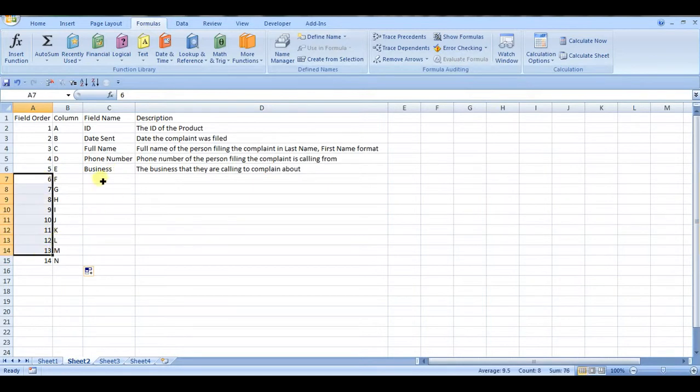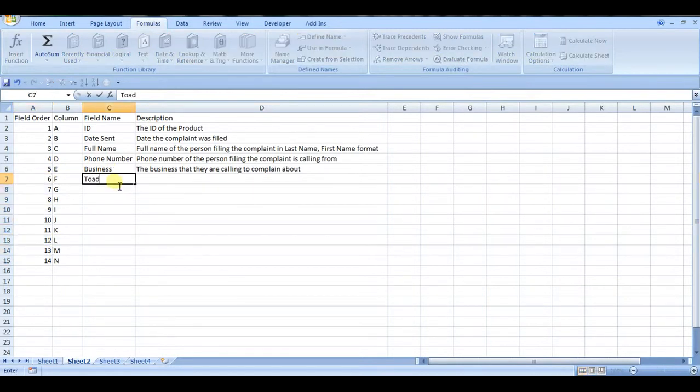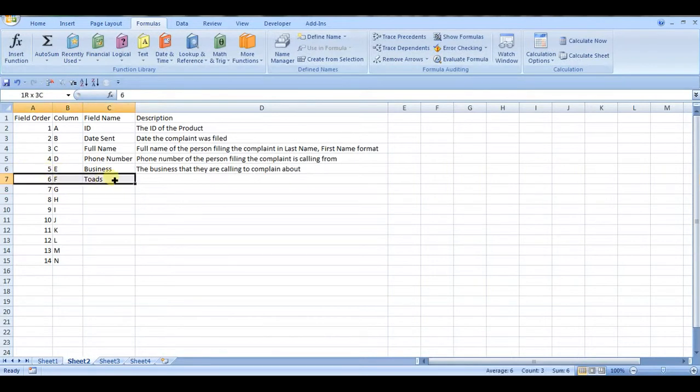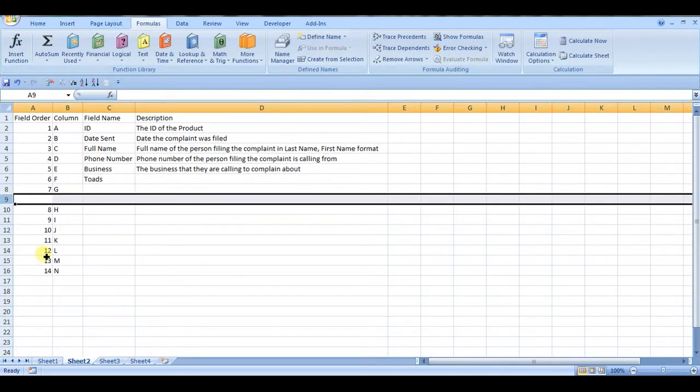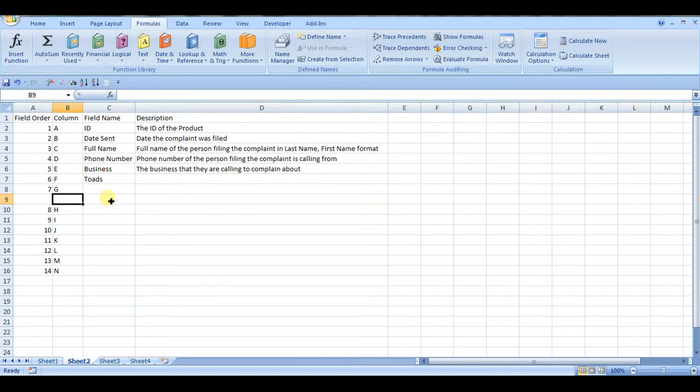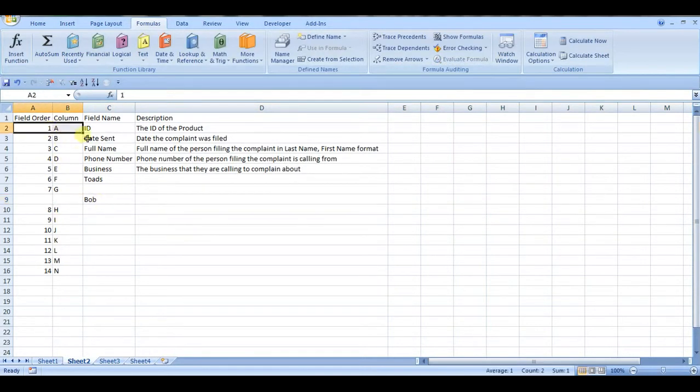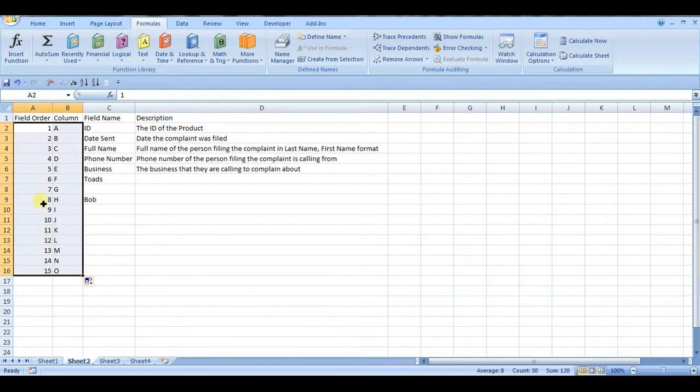So if you add in another field, for example, like toads or something, it's going to be there. Even if you insert one, say you come back later and you have to add more fields, like Bob or something, you just can start from the top and drag it down, and it will change it all.